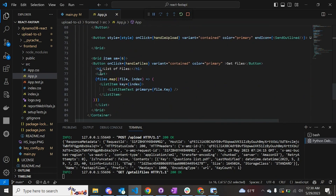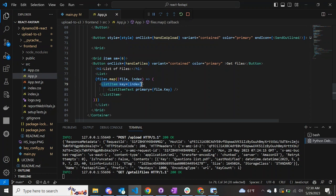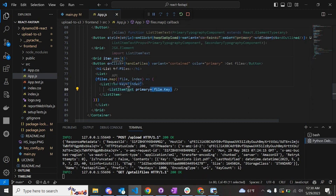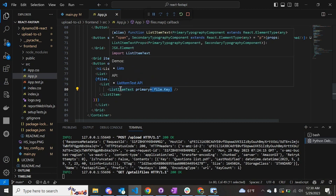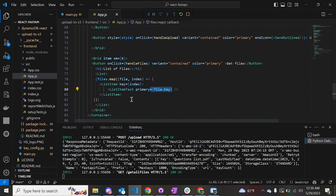Once the data is retrieved, we display it using a map function. We map over the files, take each file, and list it as an item based on the index value, printing the key which is the name of the file. In this way we are able to list all the items in the bucket from the front-end React application.